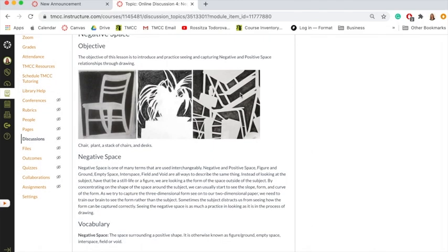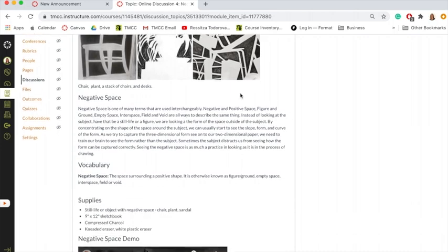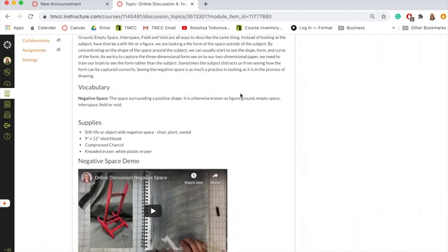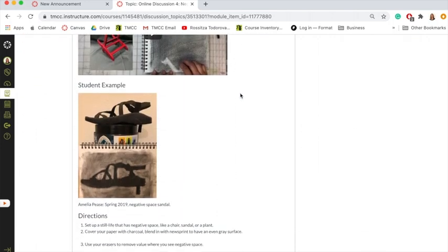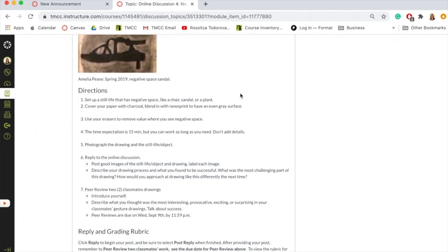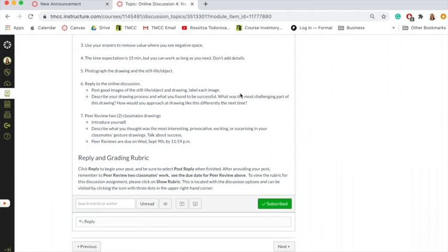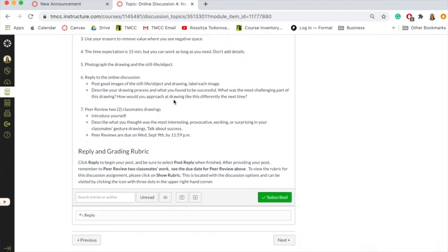In it, there's a lot of information about how to do the assignment, a video demonstration, some student examples, directions, and it tells you exactly how you should reply to the post and what you should describe and write about.